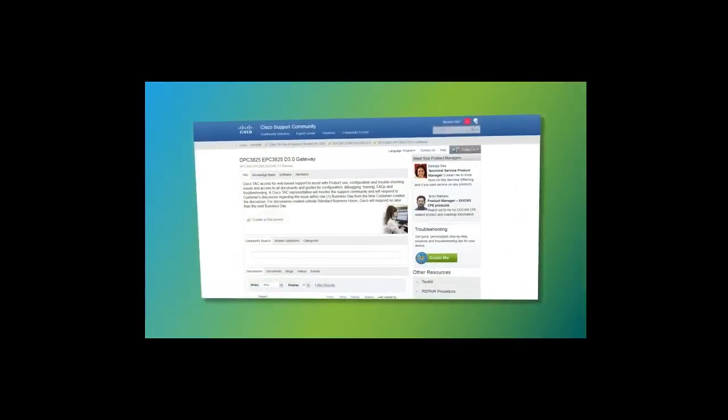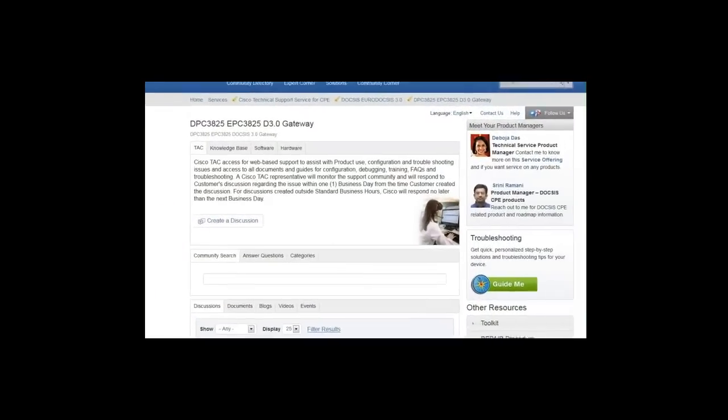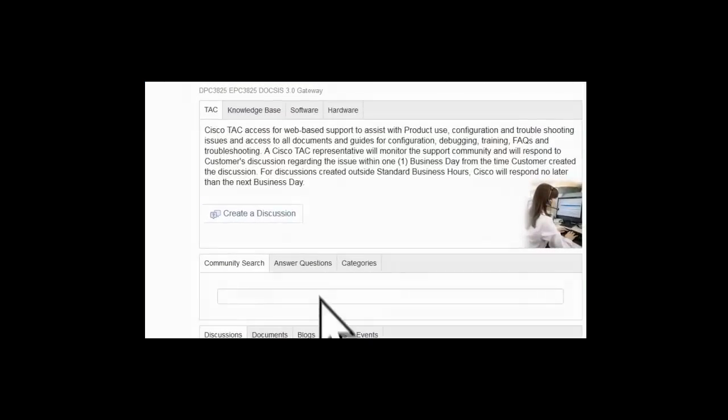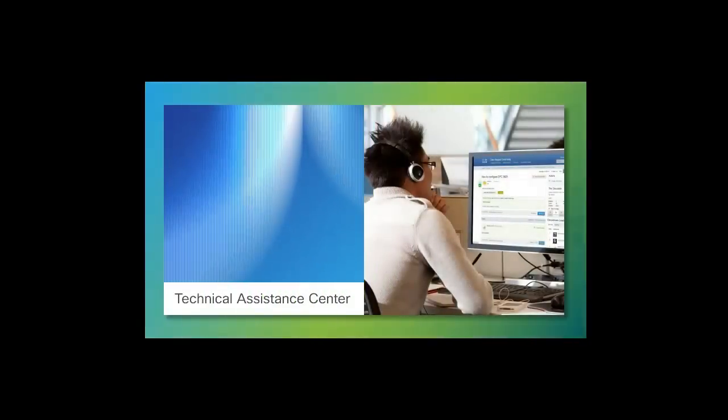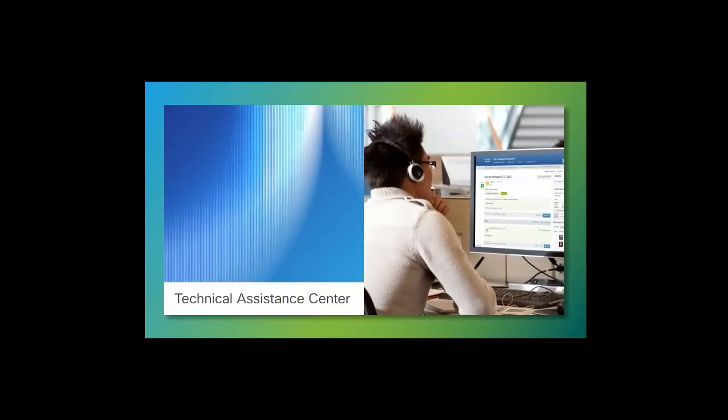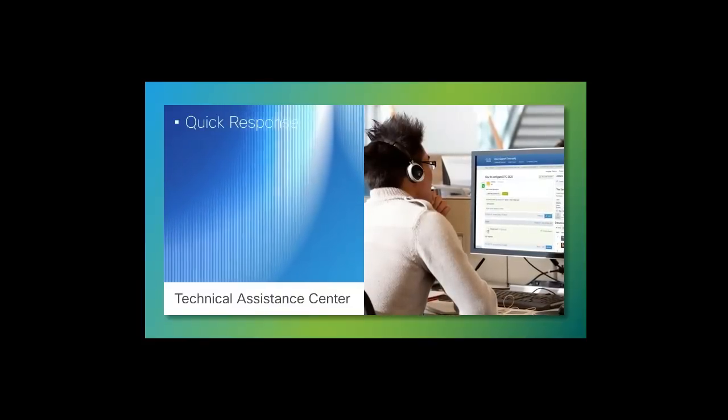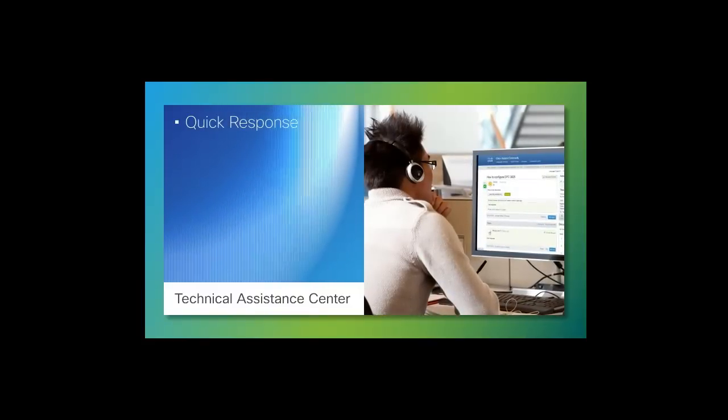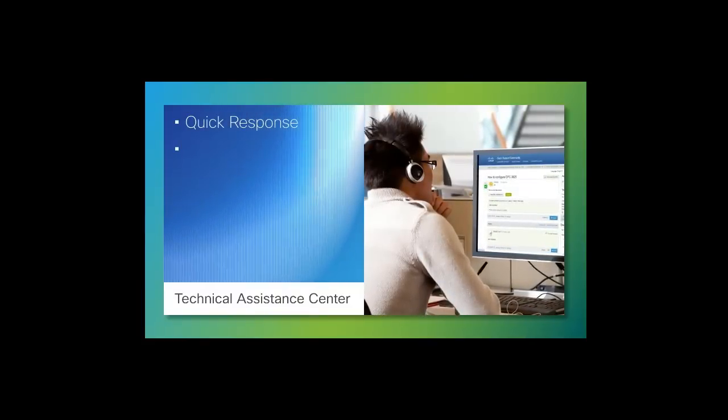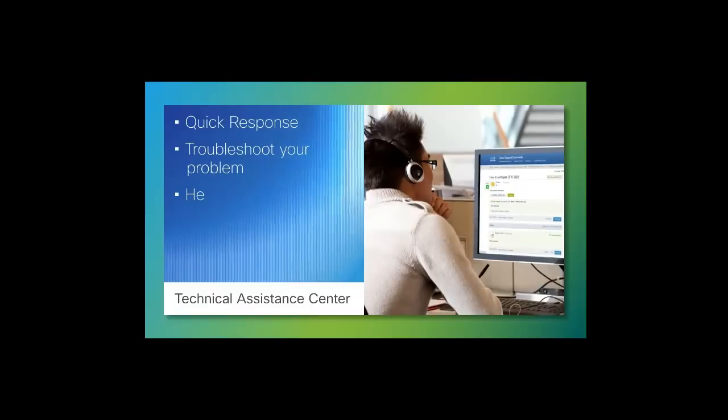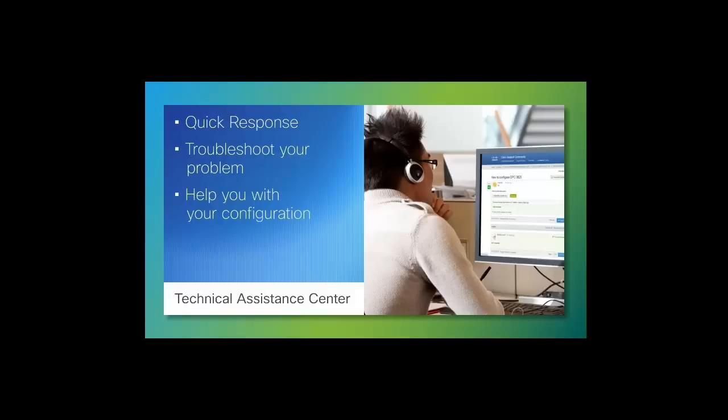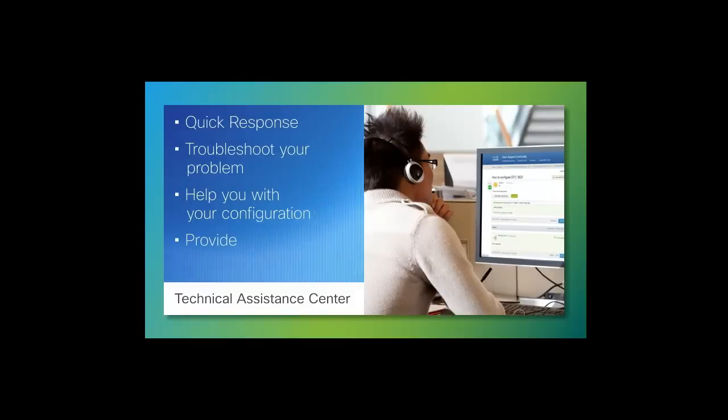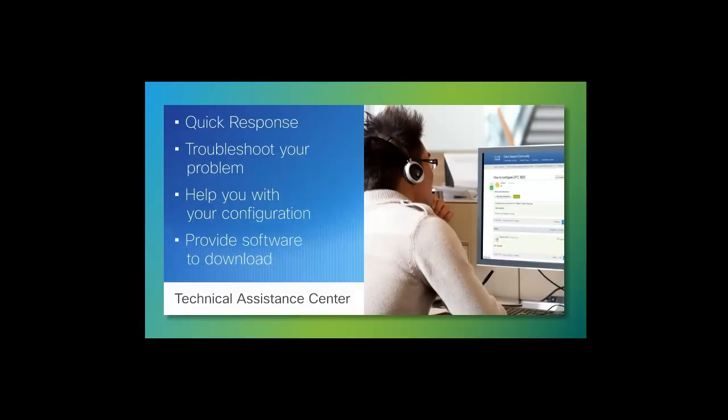To communicate with TAC, click on Create a Discussion in the Product Portal page. After a discussion is created, a TAC engineer will respond within 24 business hours. The engineer can troubleshoot your problem, help you with your configuration, or provide software to download.